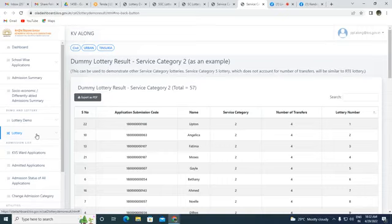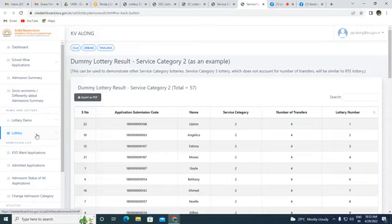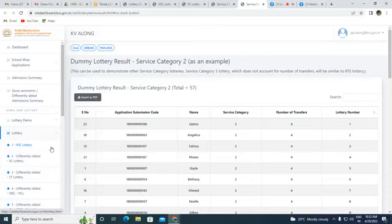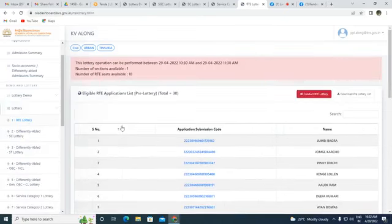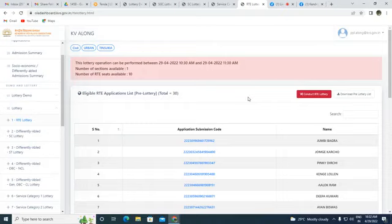That was all about the demo lottery — not the exact process. Now we move towards the actual lottery process. The time is 10:32, and for the Tinsukia region the slot is 10:30 to 11:30. KB Along comes under Tinsukia region, so I will now perform the RTE lottery first, as per the admission guideline.